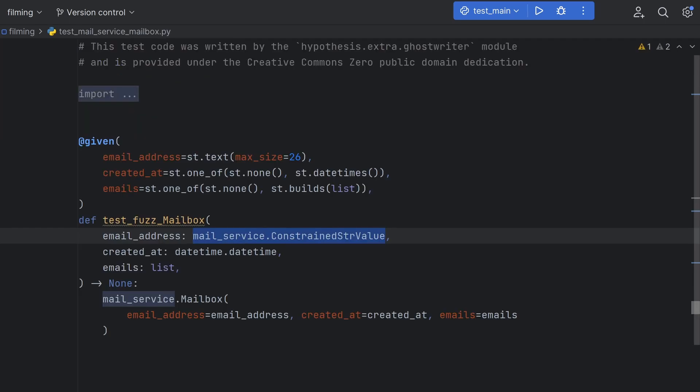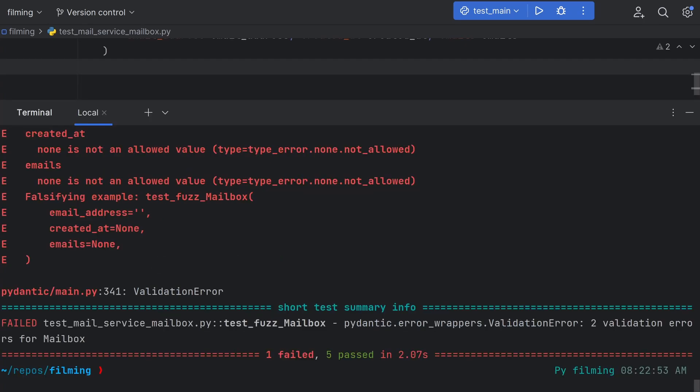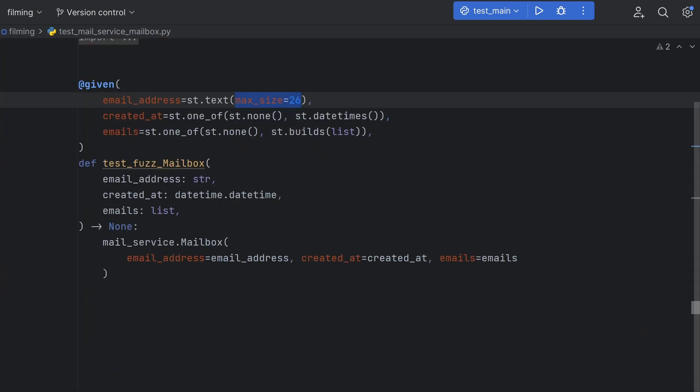Unfortunately, since I'm using Pydantic, I'm going to have to manually change this constrained string value type hint to string. But otherwise, this looks pretty good. The tests fail because we haven't implemented the checks we did earlier, but they're a good starting point for writing your own property-based tests. And you can see that hypothesis has automatically picked up on our max size for our email address field.